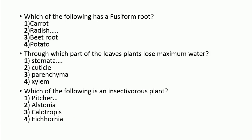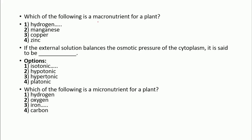Glycolysis during fermentation results in a net gain of 2 ATPs. Photophobia is caused by the deficiency of vitamin B2. Radish has a fusiform root. Stomata are the part of leaves through which maximum water is lost. Hydrogen is a macronutrient. There are two types of nutrients: macro, which should be in greater quantity, and micro, which should be in less quantity.